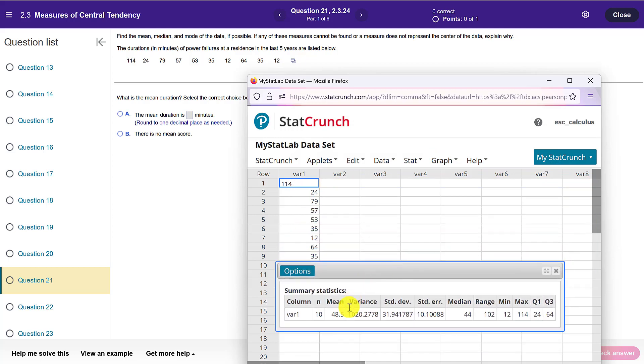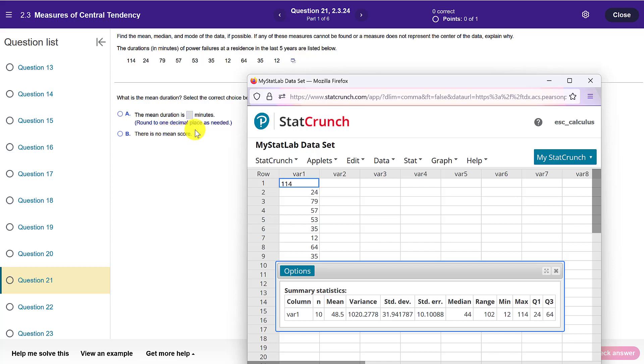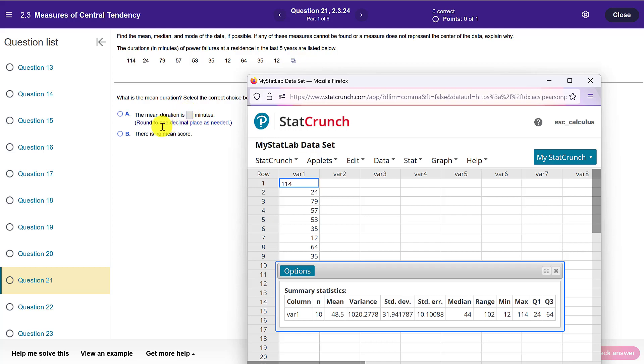So what I found is that the mean is 48.5. Notice that the question asks us to round to one decimal place and that's very important, because you could have the right answer here, but if you only type it as 48 or you were to round to 49, you would get this wrong because MyStatLab wants the level of precision to one decimal place.